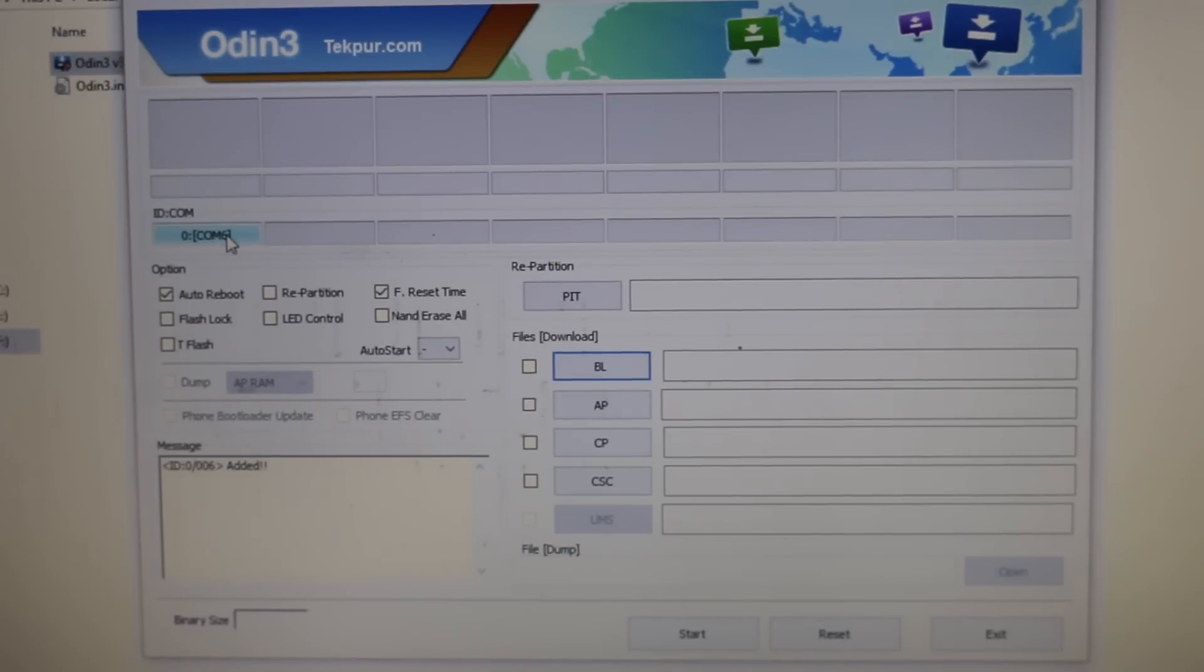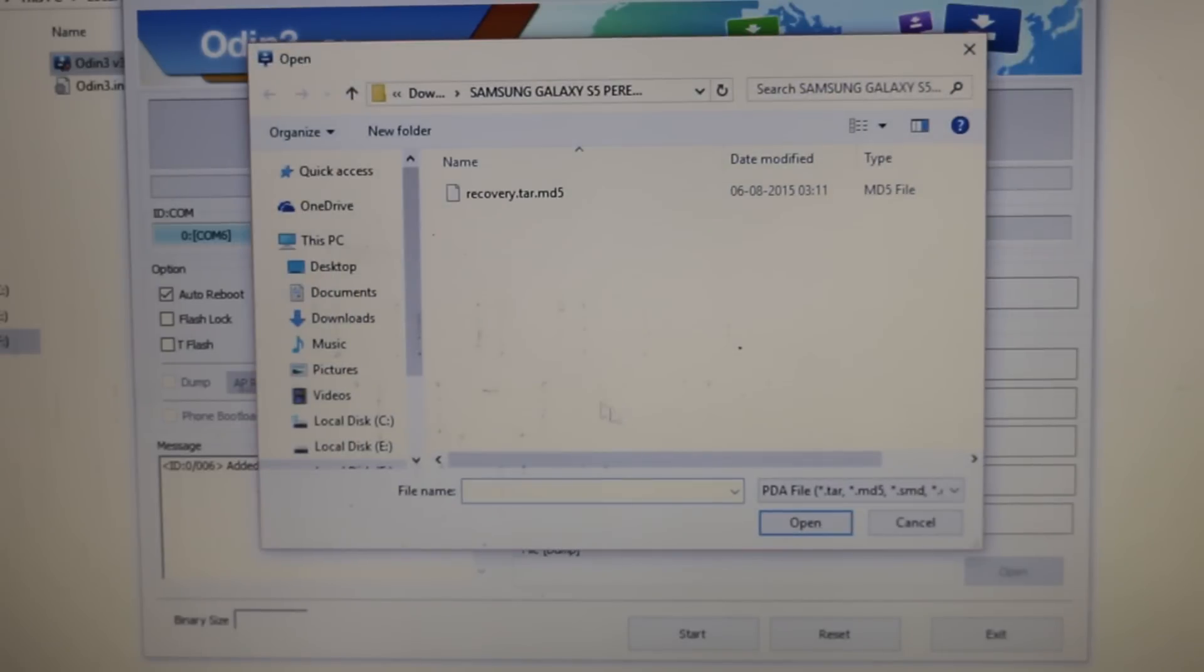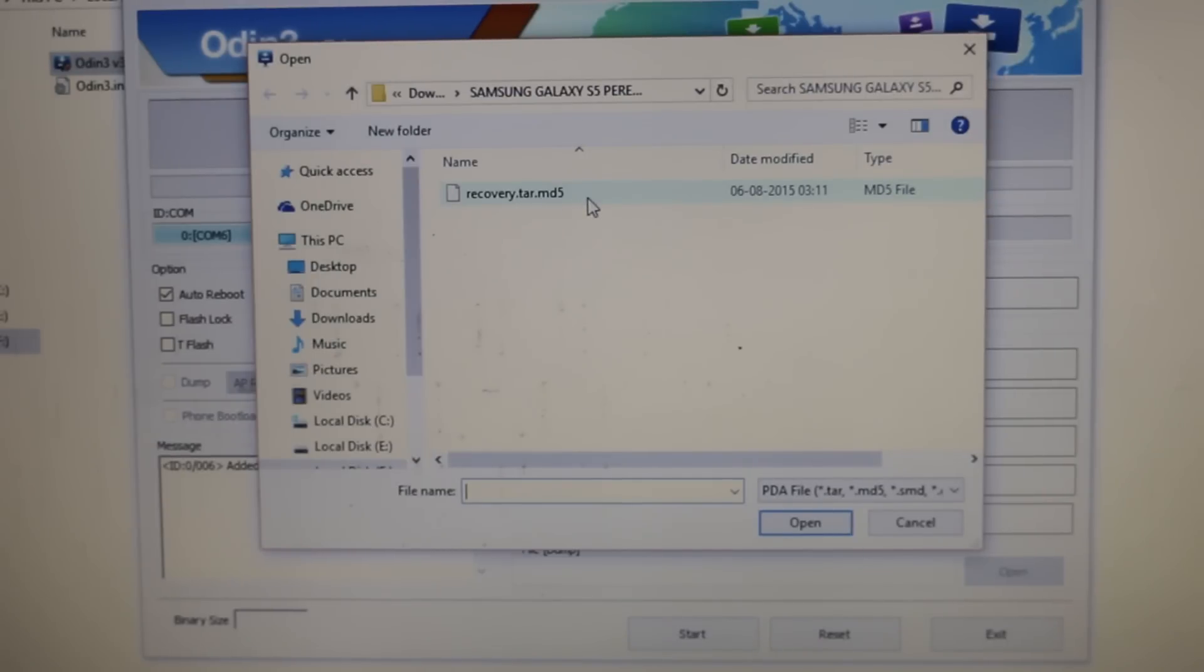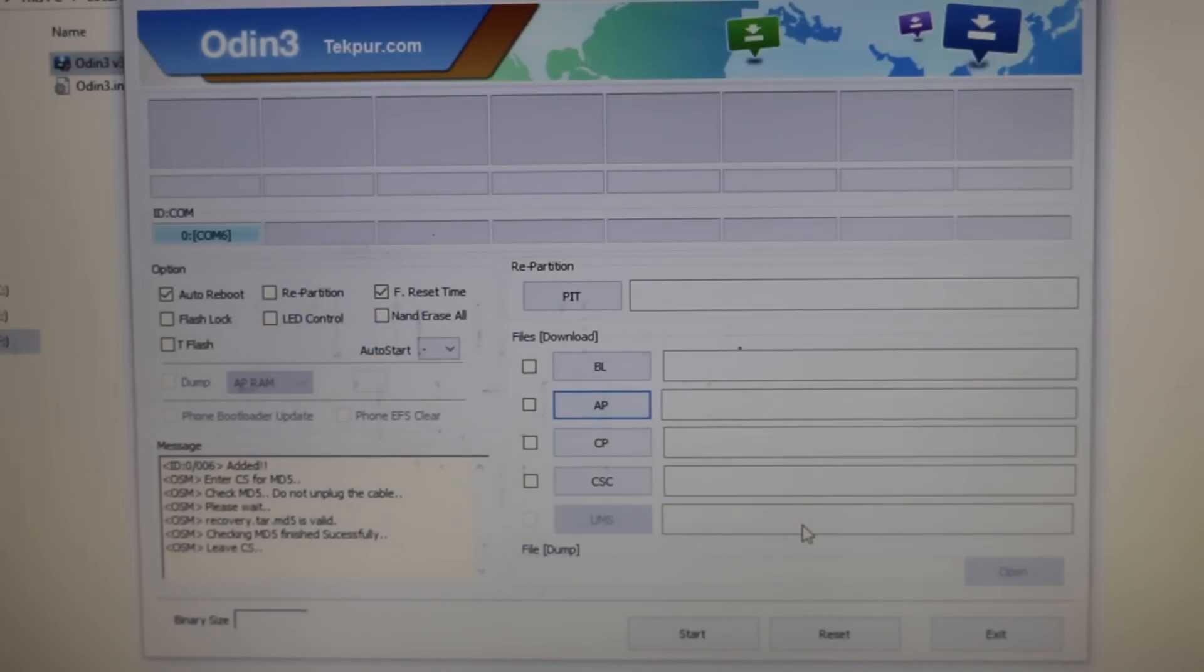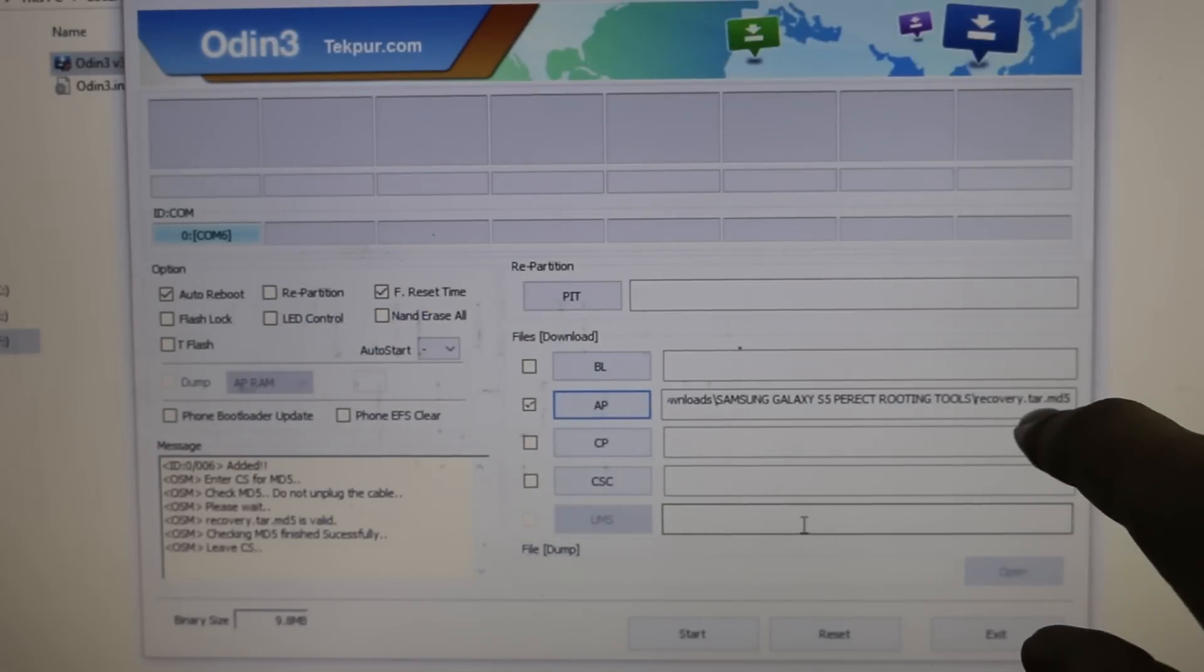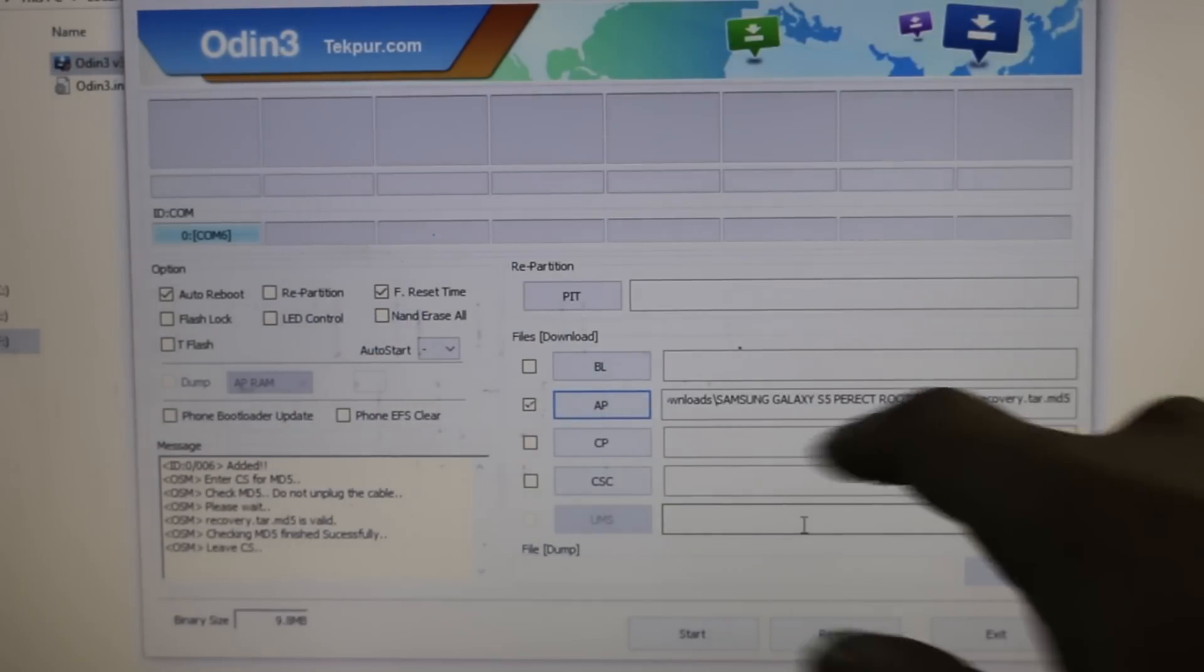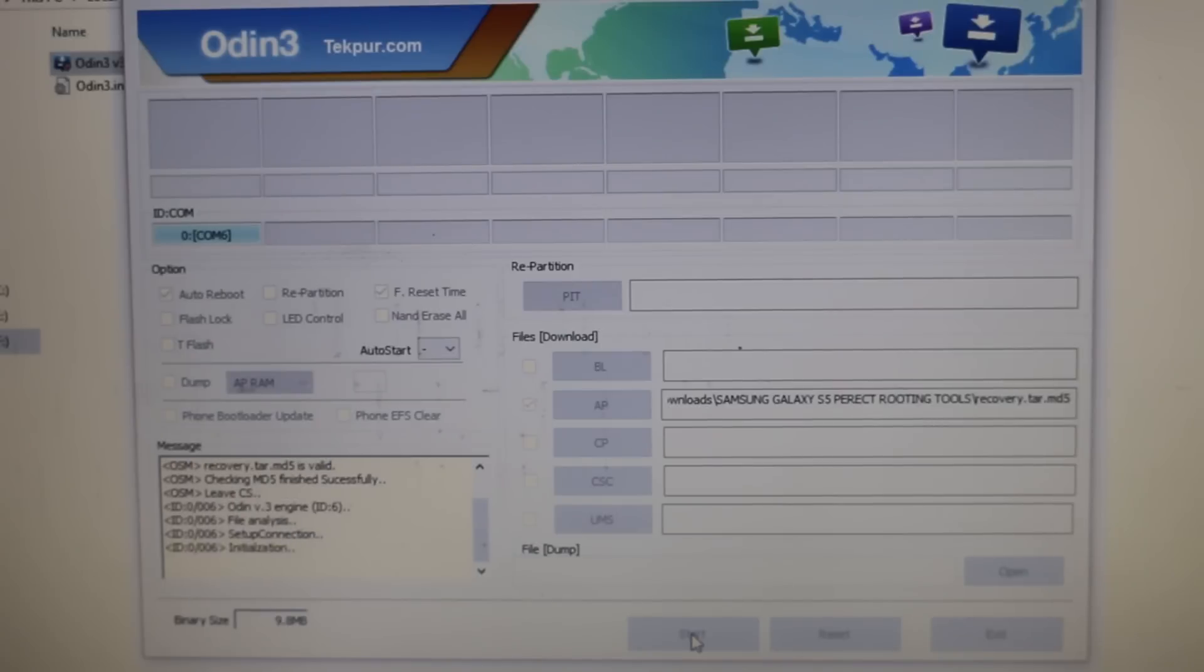Now once this is all done, click on AP and search for the recovery file. This is what it is, that recovery.tar.md5 file. You need to click on it and then click on open. You'll see the recovery.tar.md file appearing besides AP.